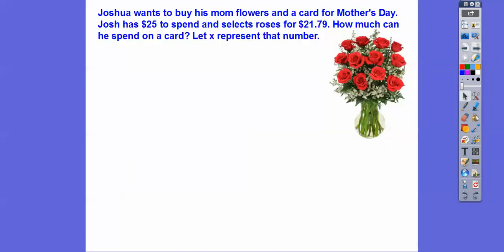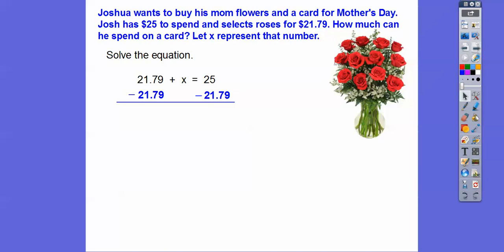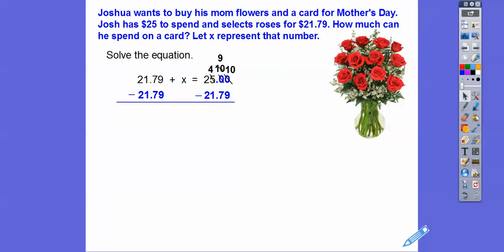We solve 21.79 plus x equals 25 by subtracting 21.79 from both sides. I know some of you have calculators, but don't give up on your subtraction skills. Add a decimal and two zeros to that 25. Then borrow from the 5, make it a 4, borrow from the resulting 10 to make it a 9, and make the next 0 a 10. So 10 minus 9 is 1, slide the decimal down, 9 minus 7 is 2, and 4 minus 1 is 3 — giving us $3.21.